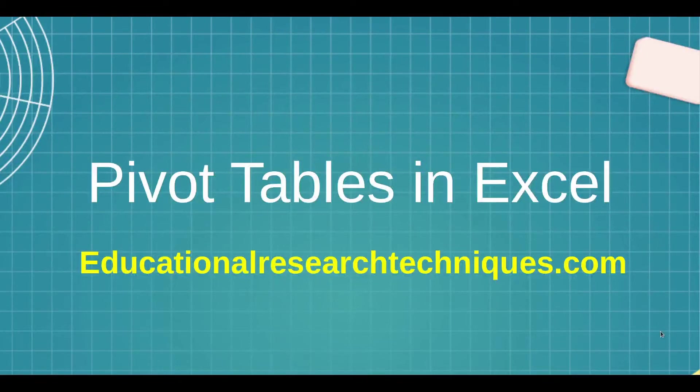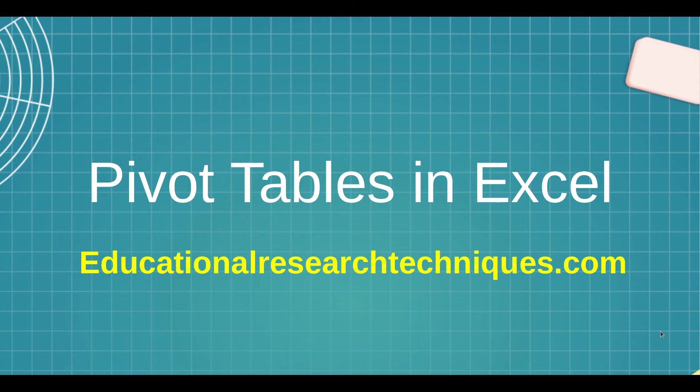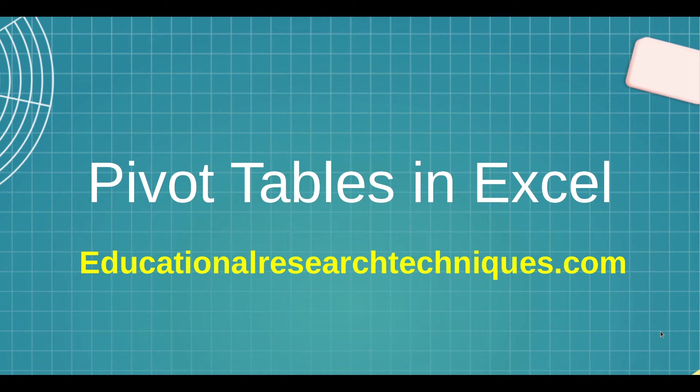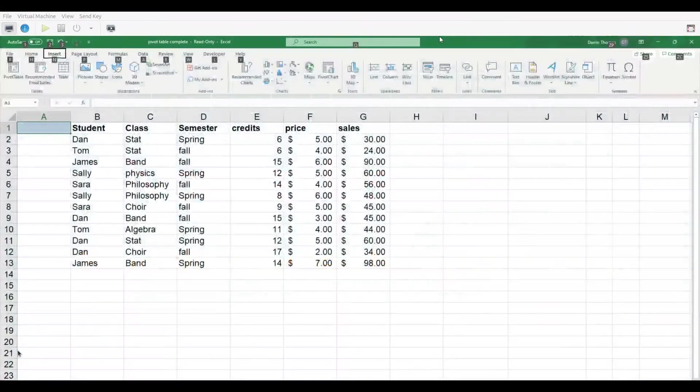Hello, my name is Darren Thomas and I am the Director of Educational Research Techniques. In this video we're going to take a look at pivot tables as they are used or created in Microsoft Excel. So let's see what we can learn here.